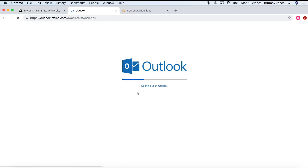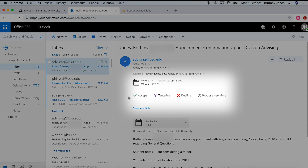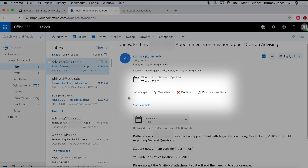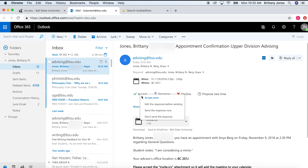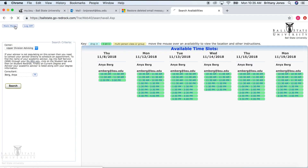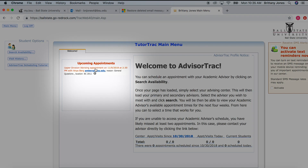Next, look in your email for a confirmation of your appointment. This message will also include an Outlook calendar invite to remind you of the event. Both you and the advisor will receive this notice. Once you have completed booking the appointment, you can return to the Advisor Track homepage and view your appointment in the Upcoming Appointments window.